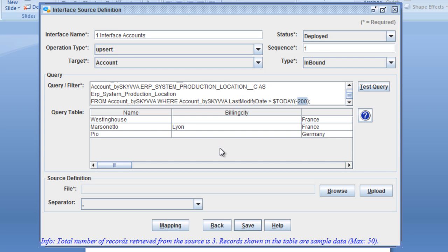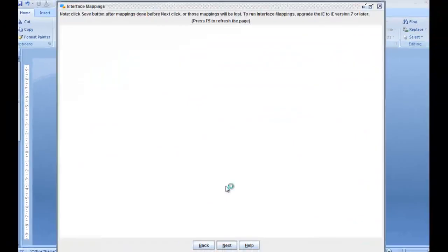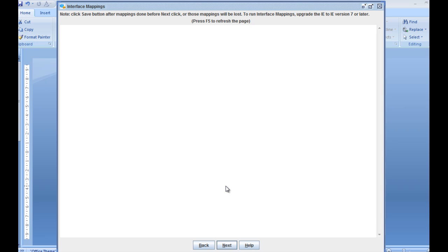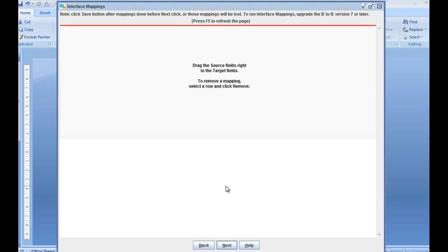As soon as your query is ready, you can save it here and then all the information is saved on the interface accounts. You can also change the information in Salesforce, or if we save it, go directly here to the mapping. The mapping connects you directly now to your Salesforce interface.